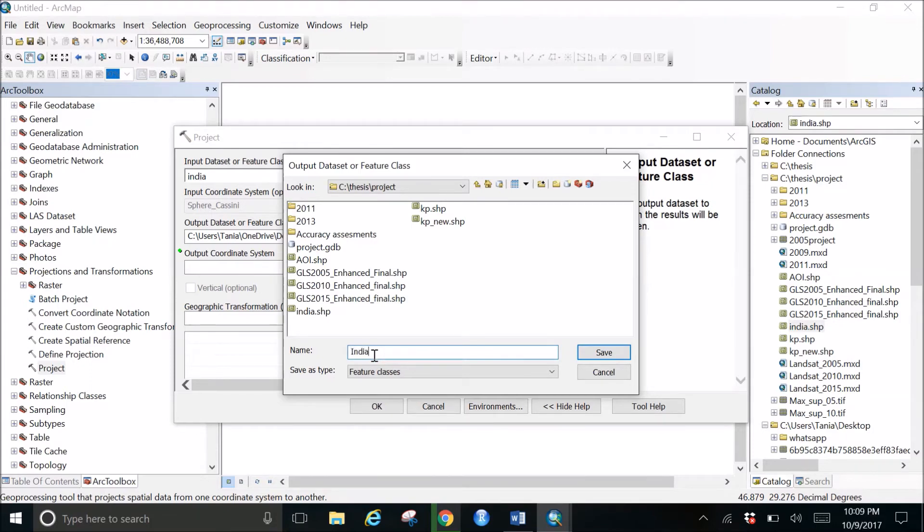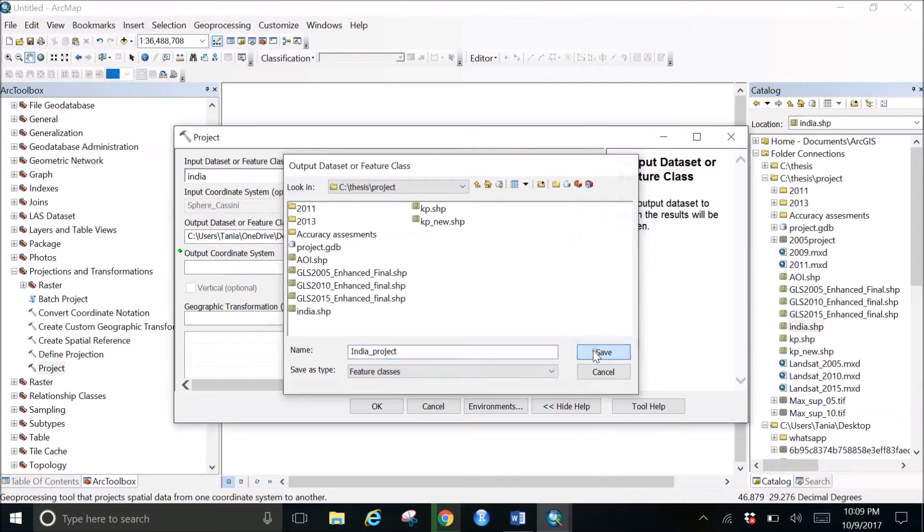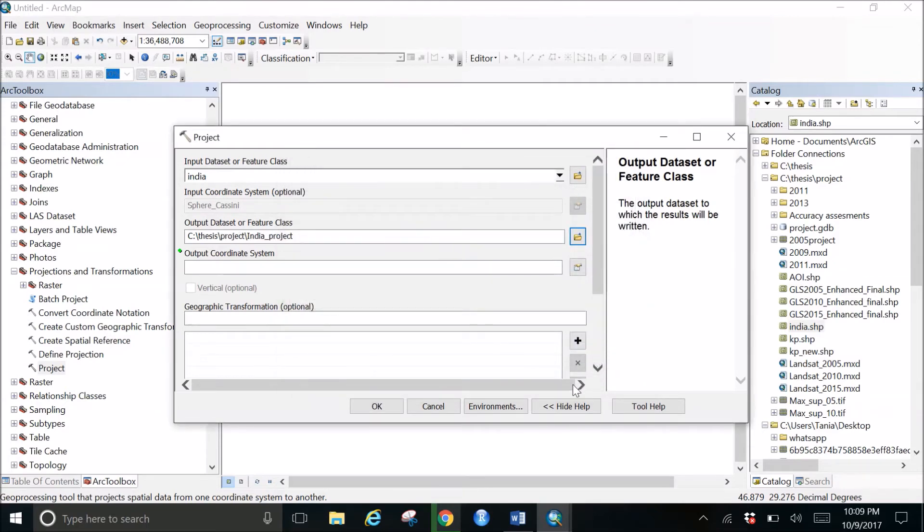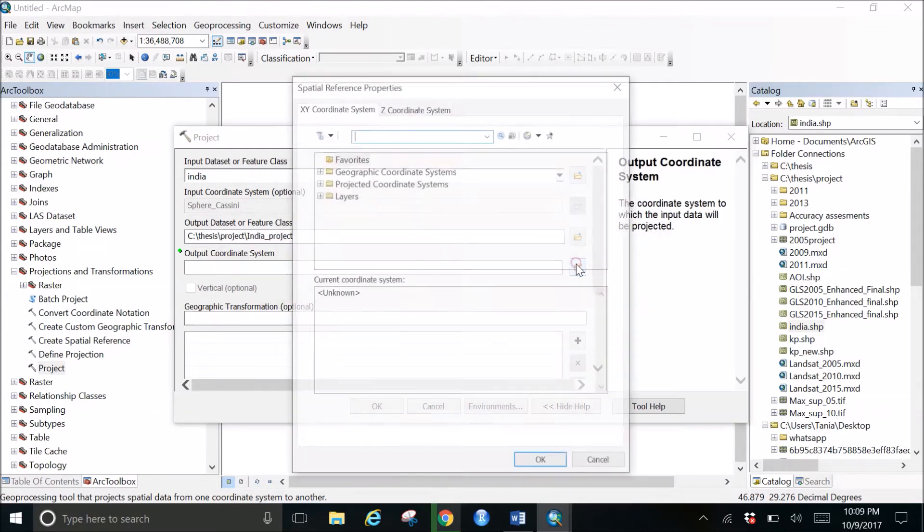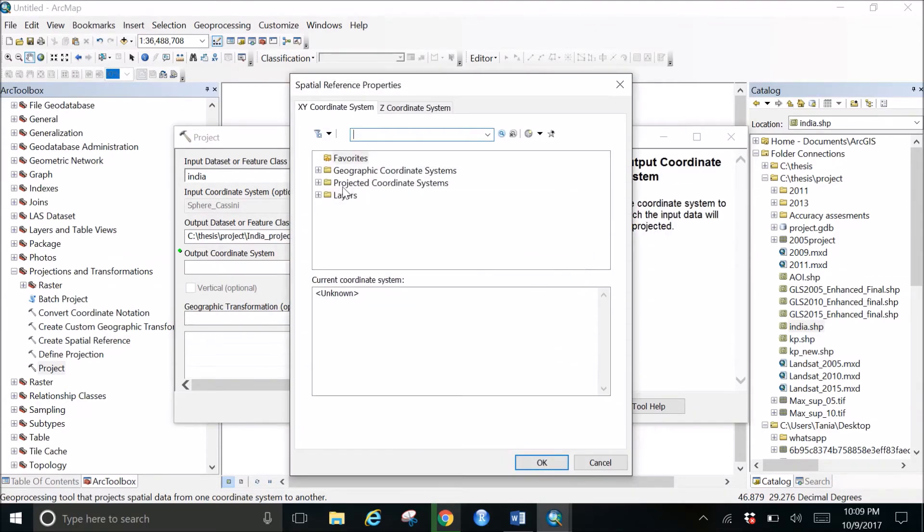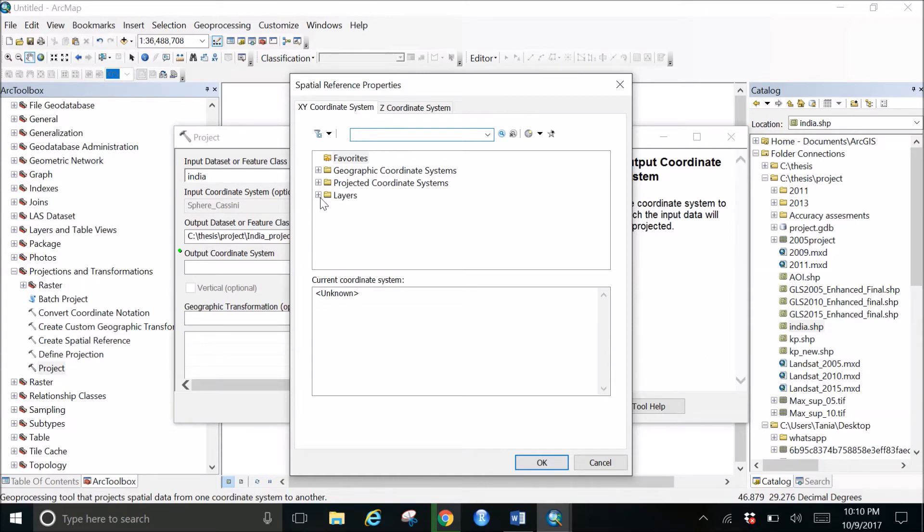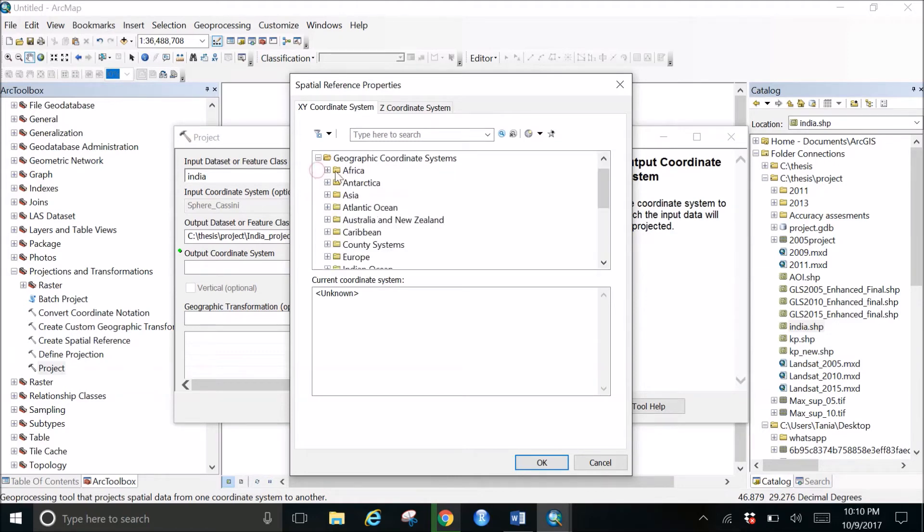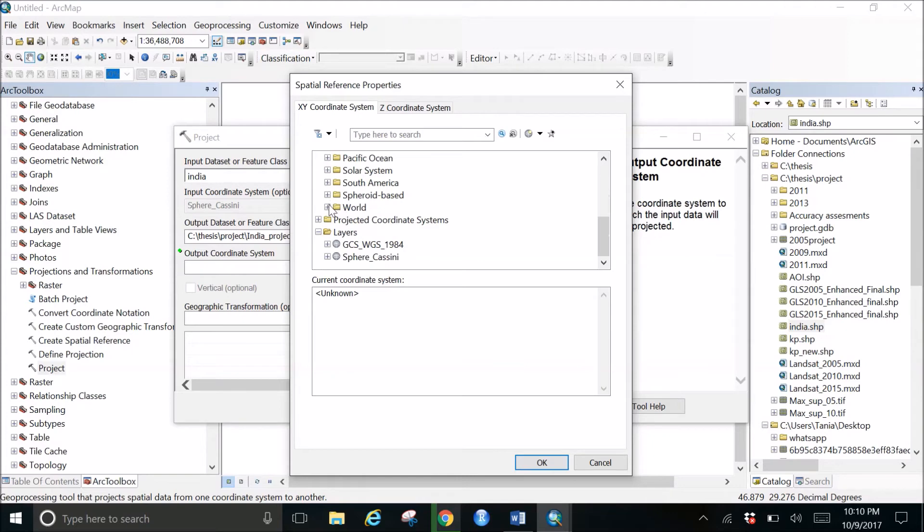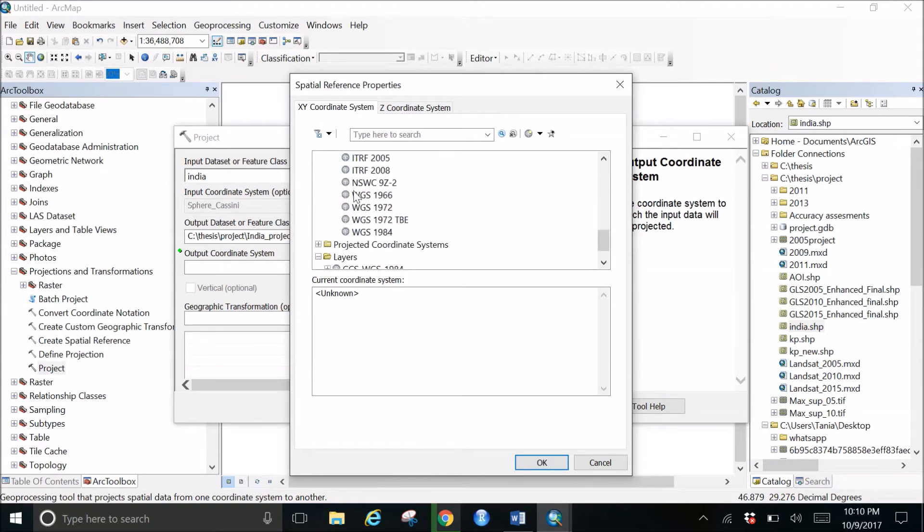And for the output coordinate system, I want to give the same projection coordinate as AOI, so I can easily find it in layers. Or what I can do is I can go to the Geographic Coordinate System, come down, go to World, then go down and select WGS 1984, and click OK.